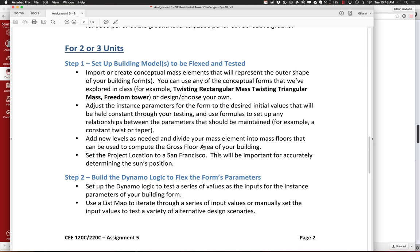Everyone is going to set up a building model or building models to be flexed. You can use any of the forms we've been looking at — boxes, twisting rectangular masses, twisting triangular masses, freedom towers, or some shape you want to work with. You'll set some initial values that are held constant or set up some relationship — like keeping a taper constant — then add new levels as needed so you can divide into floor areas and report that. Set the project location, which matters for sun and energy use.